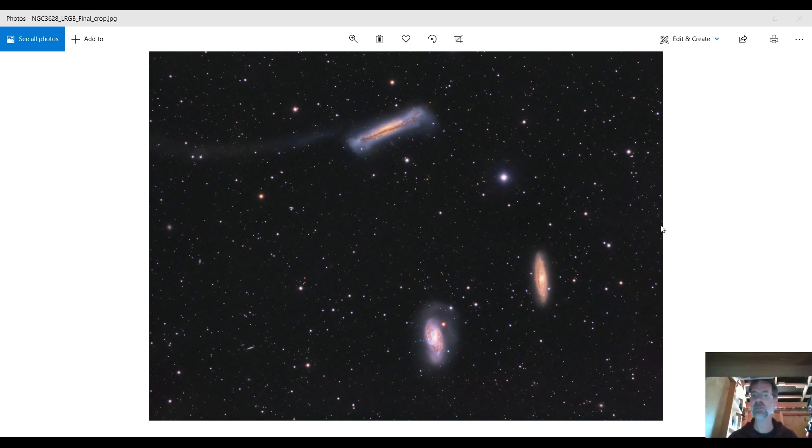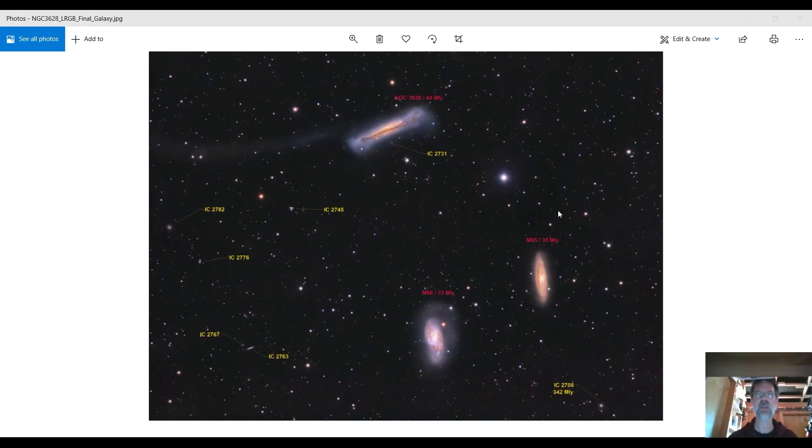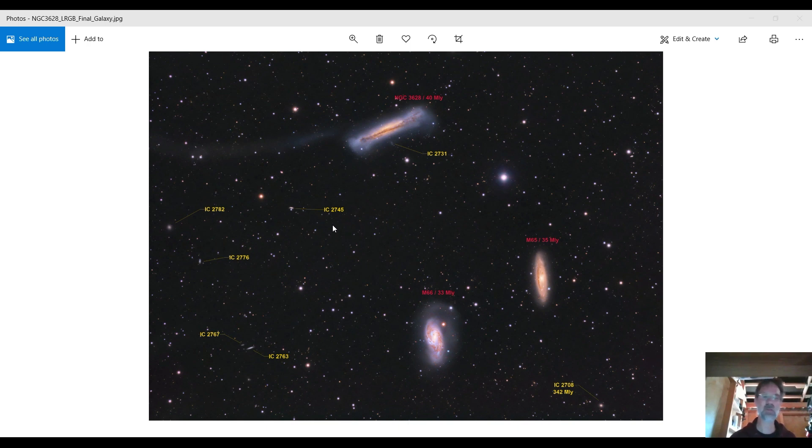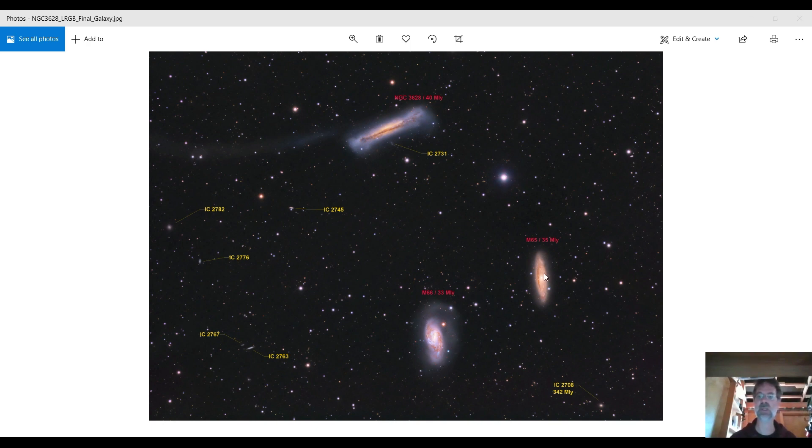Here's all these stars in here, and all these stars are within our own galaxy, so most of them are less than 50,000 light years away. These galaxies here, these large ones - the hamburger galaxy, that's 40 million light years away. M66 down here is 33 million light years away, and M65 is 35 million light years away.